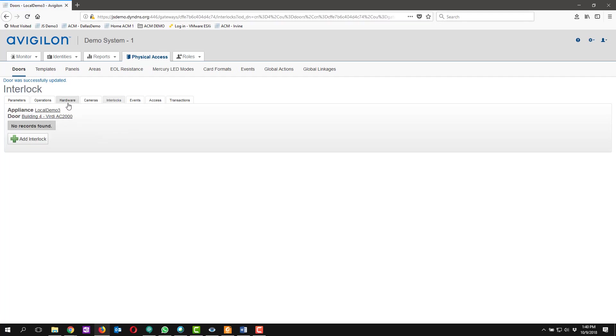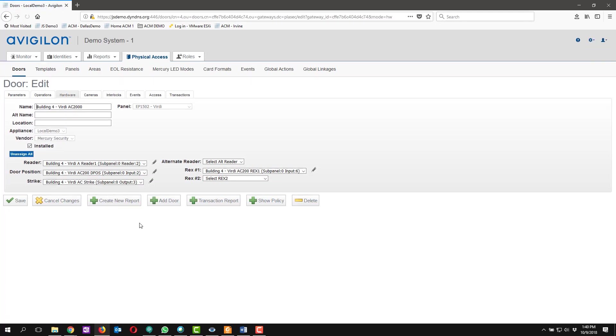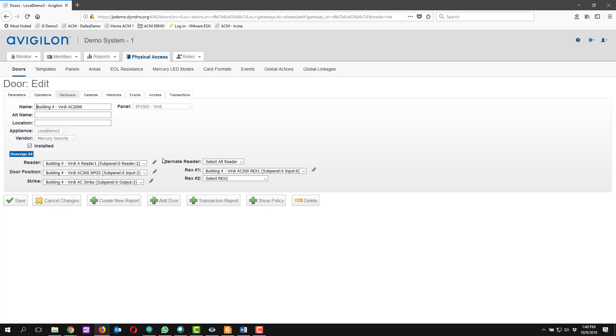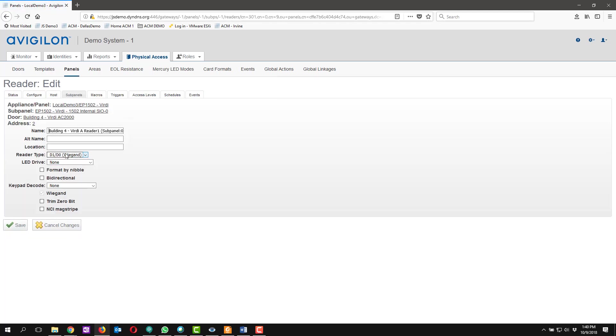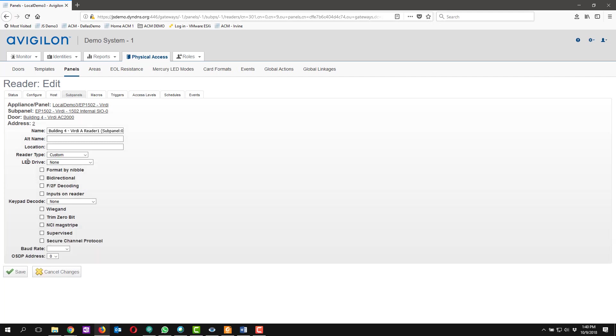We're going to go back into hardware because at this point the reader will not be online, because we need to change it from standard Wiegand D1D0 to OSDP. So in the reader type we're going to change this to custom.